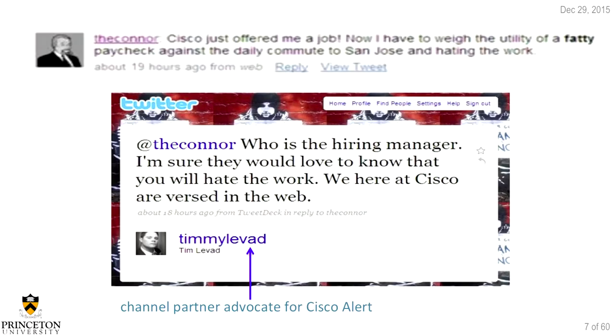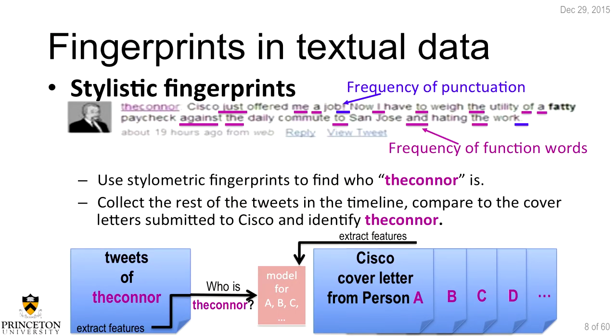Consider this common scenario: Alice is an anonymous blogger and Bob is an abusive employer. Alice is blogging about abuses in Bob's company. Bob collects everyone's writing at his company, trains a classifier, and can identify that Alice is the anonymous blogger using stylometry and machine learning. Another example: a person with the Twitter username 'theconnor' tweeted that Cisco offered her a job and she was weighing the utility of the paycheck against the commute and hating the work. Tim Levat, a Cisco channel partner advocate, saw this tweet.